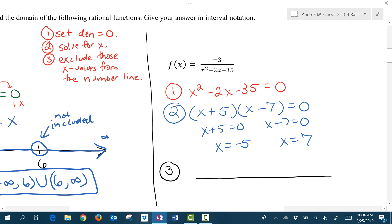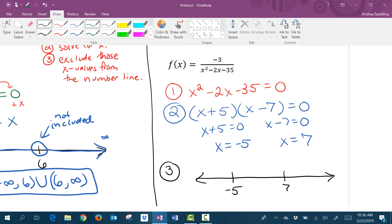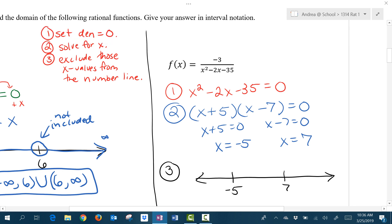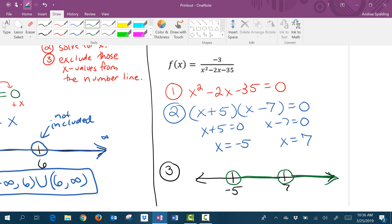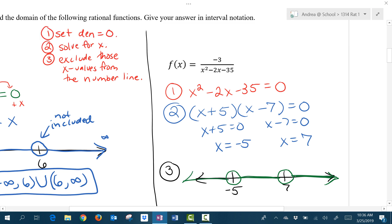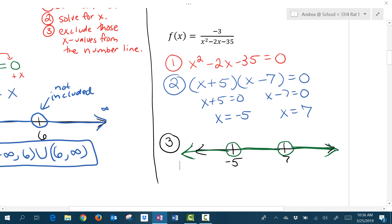Step 3 says we're going to draw a number line and put those values on it in order — smaller numbers on the left, larger numbers on the right. We're going to exclude those from the domain by putting open circles. And we're going to highlight everything in between, everything to the right, and everything to the left of those two numbers — so the entire number line except for negative 5 and 7.